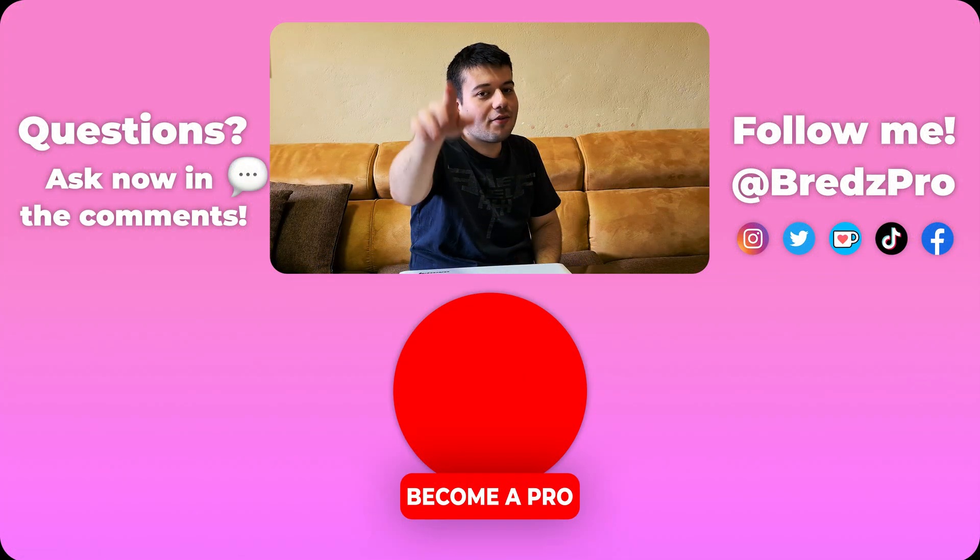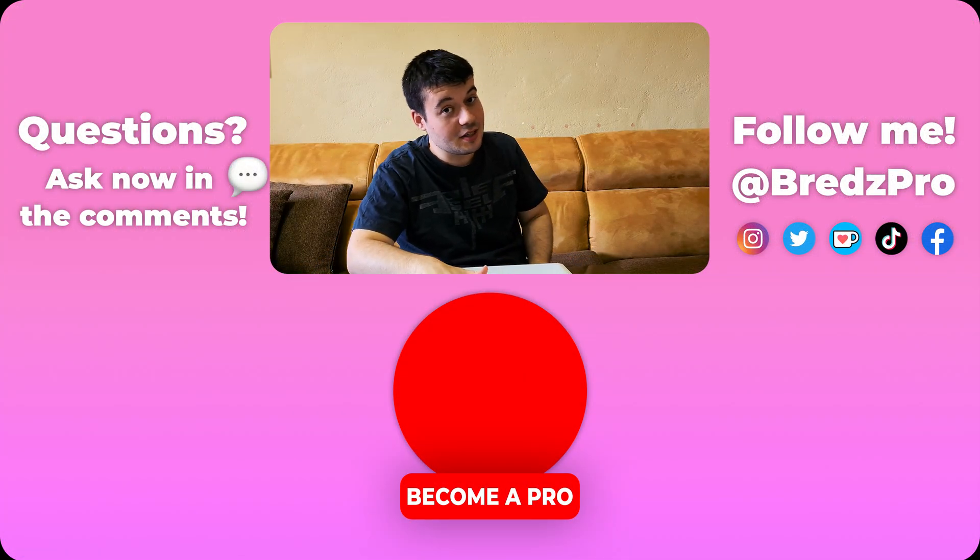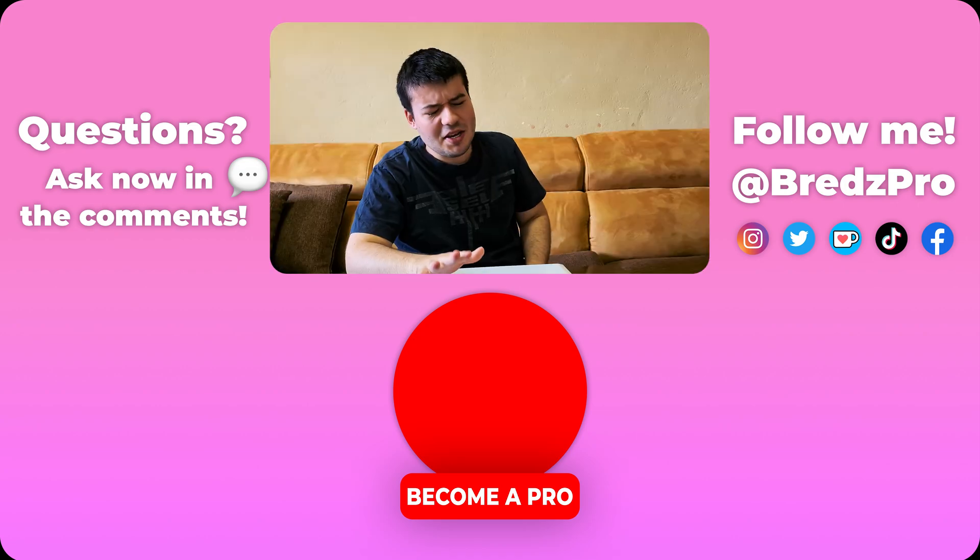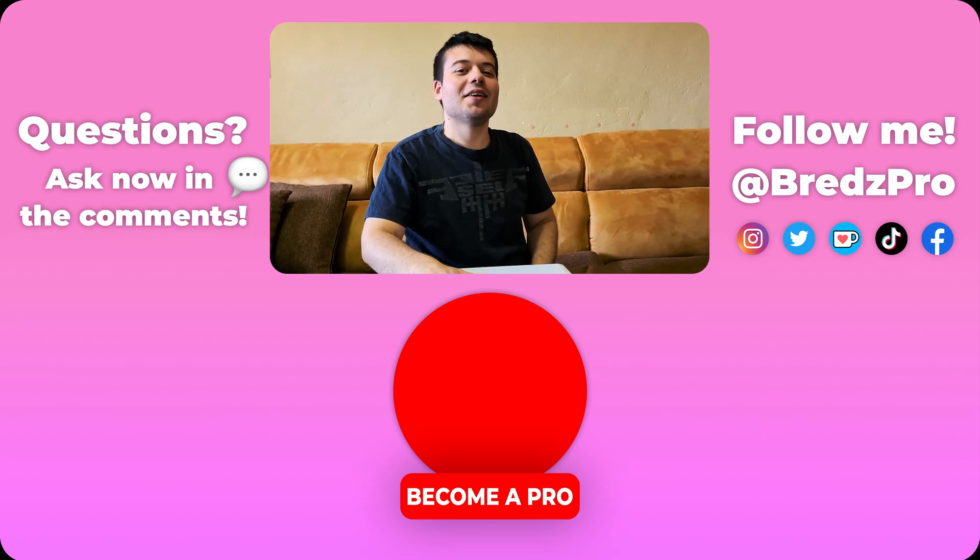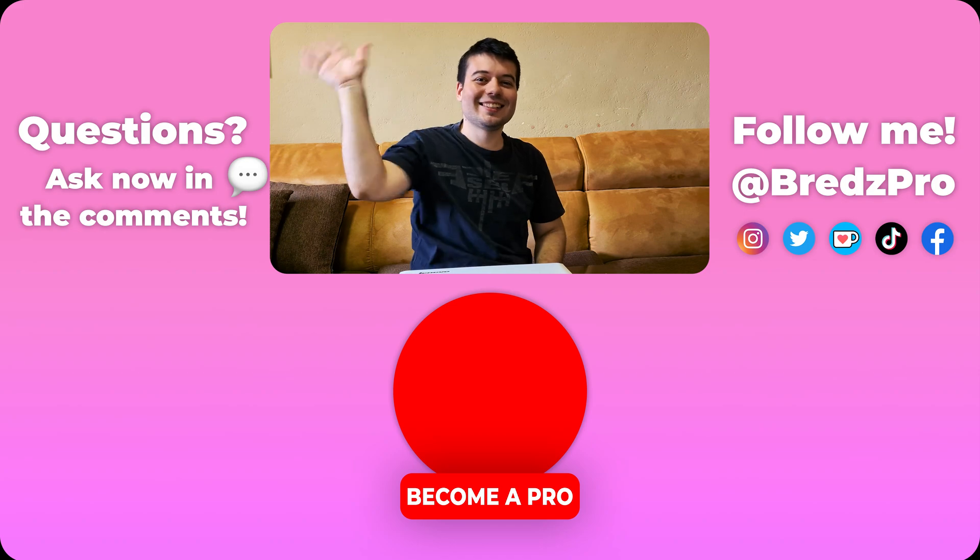Well, that was interesting, was it? If it was, leave a like. If it wasn't, leave a dislike and comment any questions you have. I will try my best to answer them. And subscribe to become a pro. Bye!